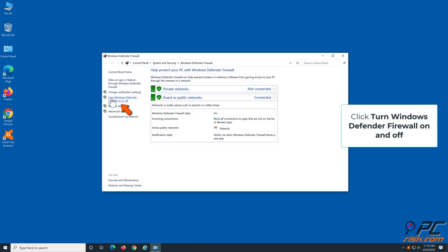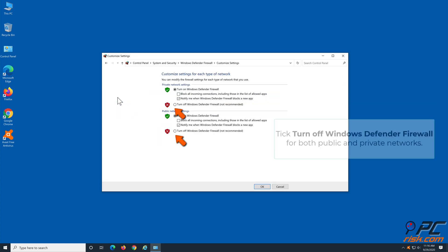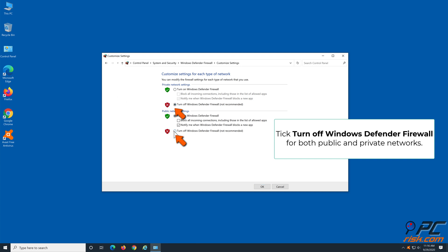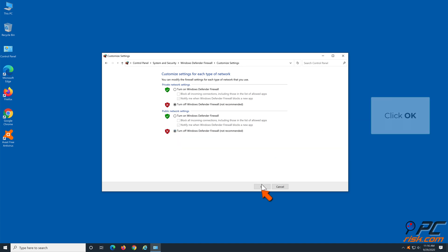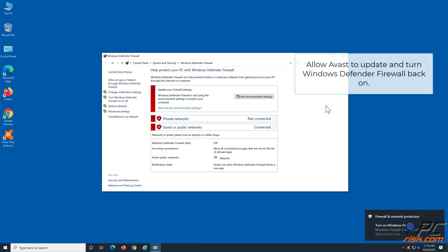Tick Turn off Windows Defender Firewall for both public and private networks. Then click OK. Then allow Avast to update and turn Windows Defender Firewall back on.